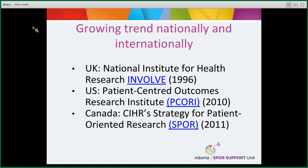In Canada we have CIHR's Strategy for Patient-Oriented Research. CIHR — the Canadian Institutes of Health Research — is the funding body for health research in Canada. Their strategy, which is what we at the Alberta SPOR Support Unit are part of, began in 2011. It aims to transform the role of patient from a passive receptor of services to a proactive partner who helps shape health research and, as a result, helps shape healthcare.